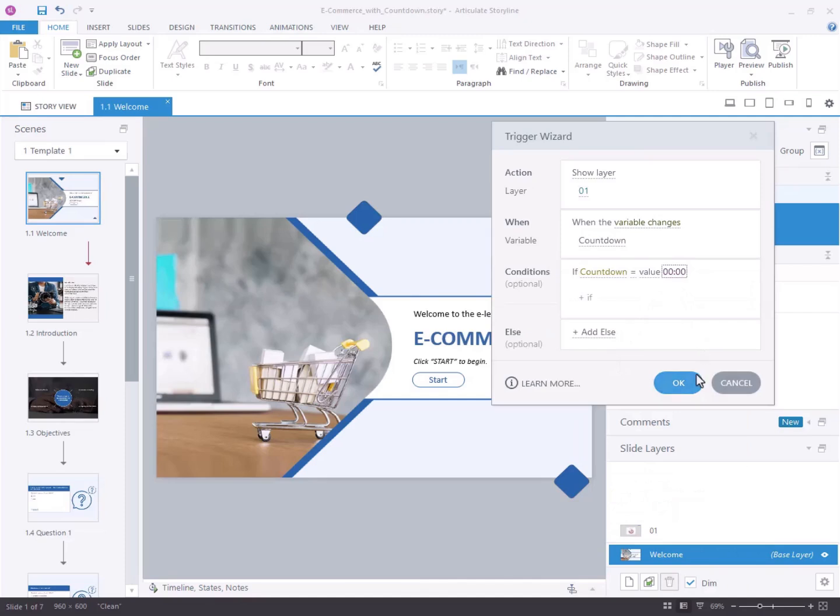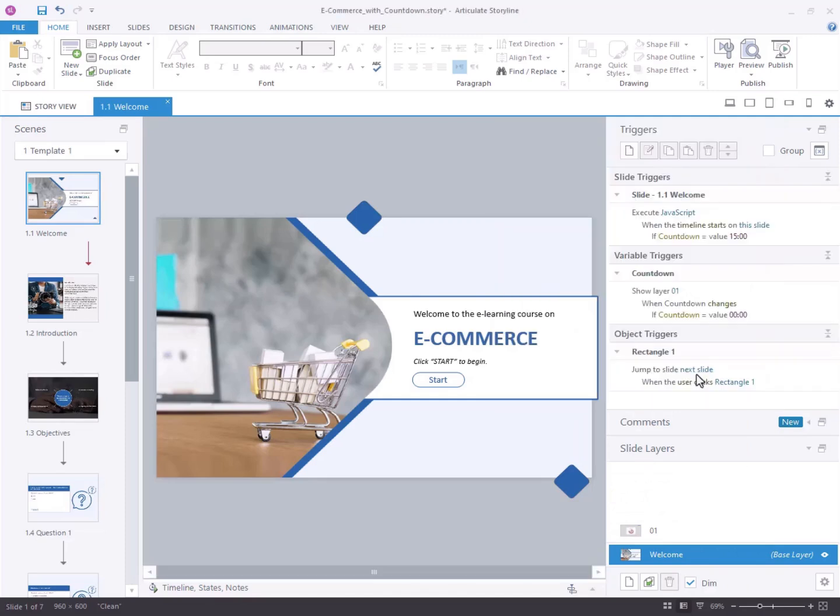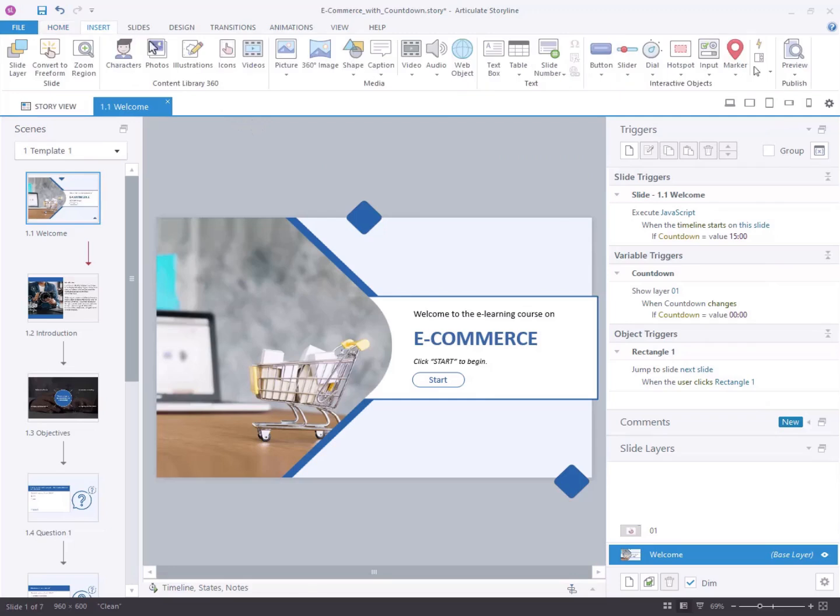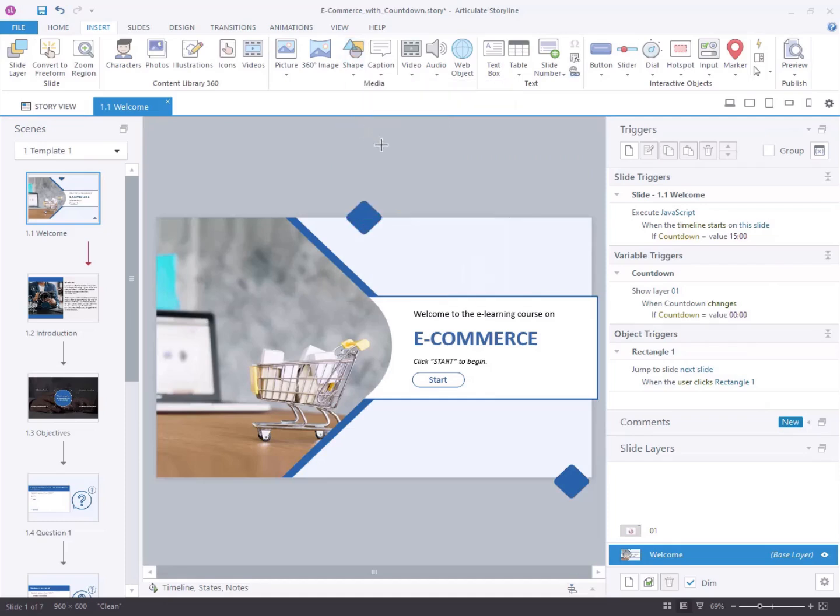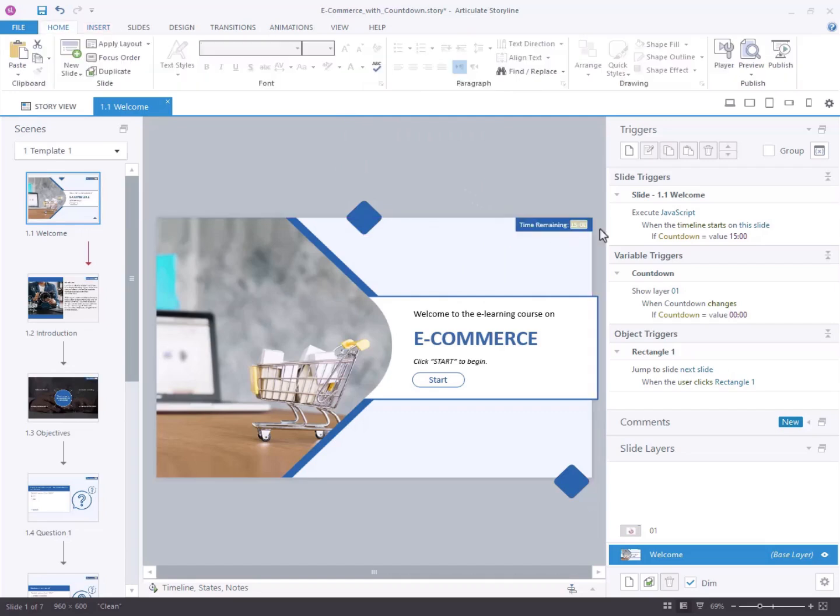Step 4: Adding a rectangle shape to display the countdown. Select the insert tab located at the top left corner of the screen. Go to the media section and click on the shape tab. Choose rectangle from the options available under rectangles. Position the rectangle as desired on the slide.